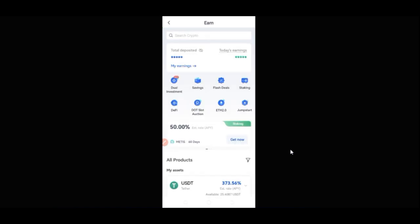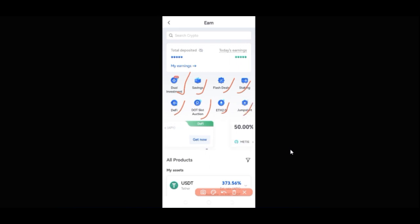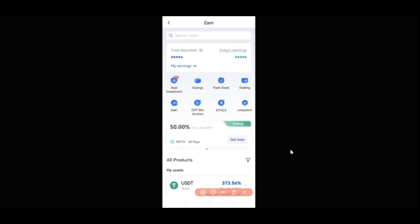Here on the Earn tab, you can participate in Dual Investment, save your coins, participate in OKX Savings, do Flash Deals, Staking, DeFi, Dot, Slots, Ethereum 2.0, and the Jumpstart — all of this can be accessed via the Earn tab. But our focus for today's video is the Dual Investment option, which is a new feature that has just been added, and I'm going to walk you through how to use it on the OKX mobile app.